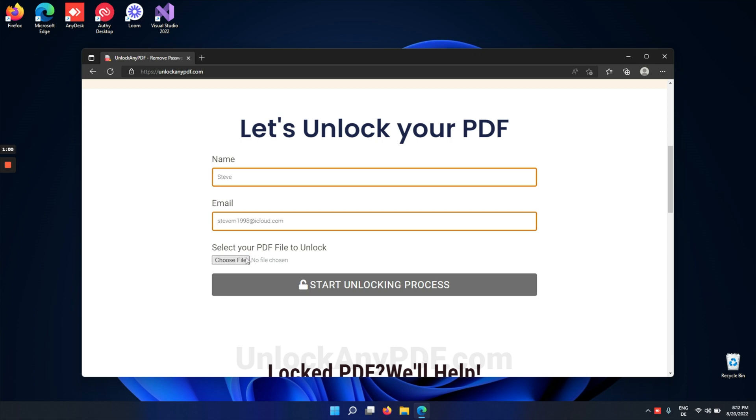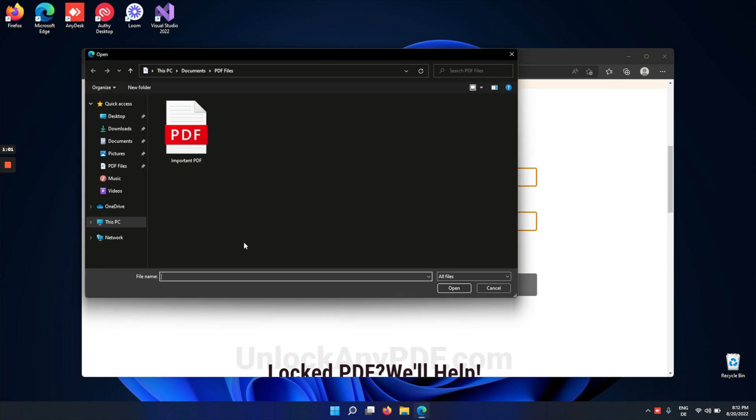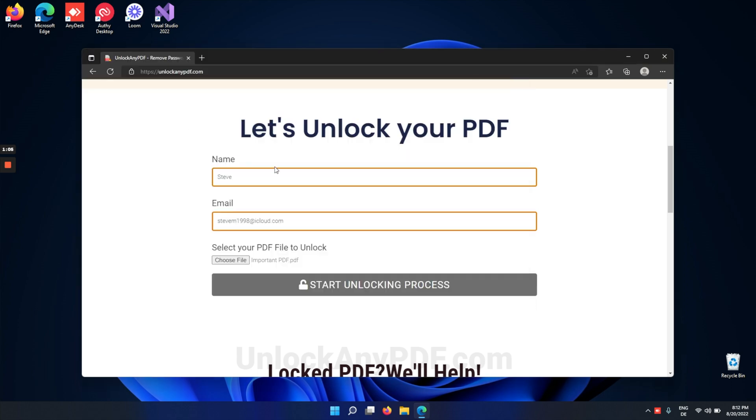Simply scroll down and type in your name and your email. Then choose file and select the password locked PDF. Click on the start unlocking process button.